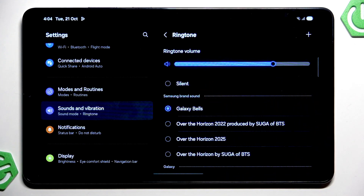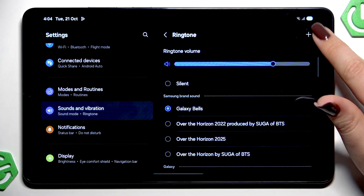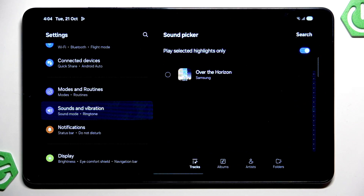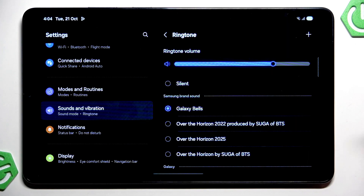At the top we've got the option Silent, which means that after choosing it, your device will not use any kind of sound to notify about the incoming call. In the upper right corner we've got a plus icon, so if you've got some files — for example downloaded or recorded — they should appear there and you'll be able to pick them and set them as a ringtone.